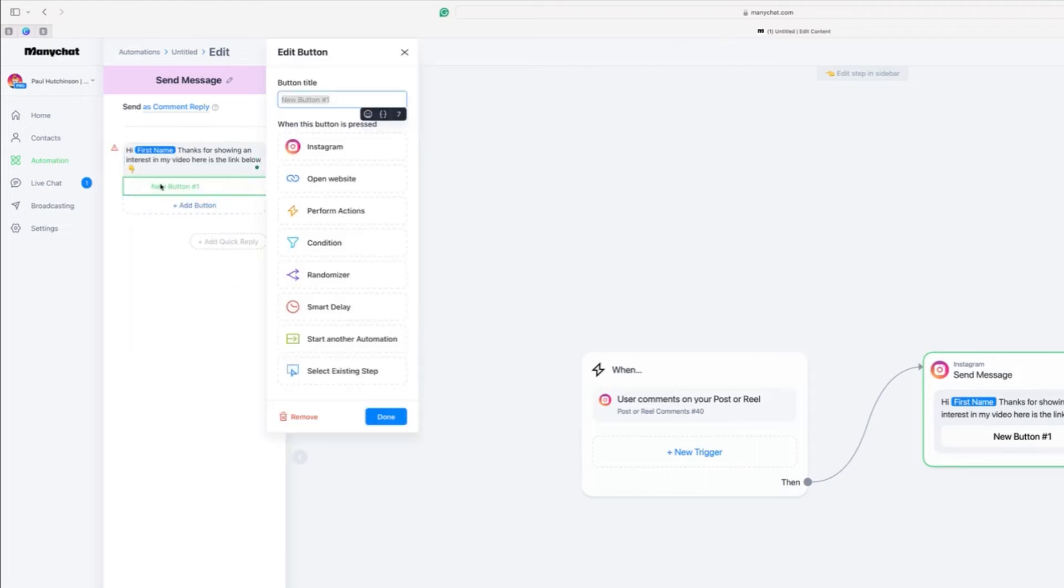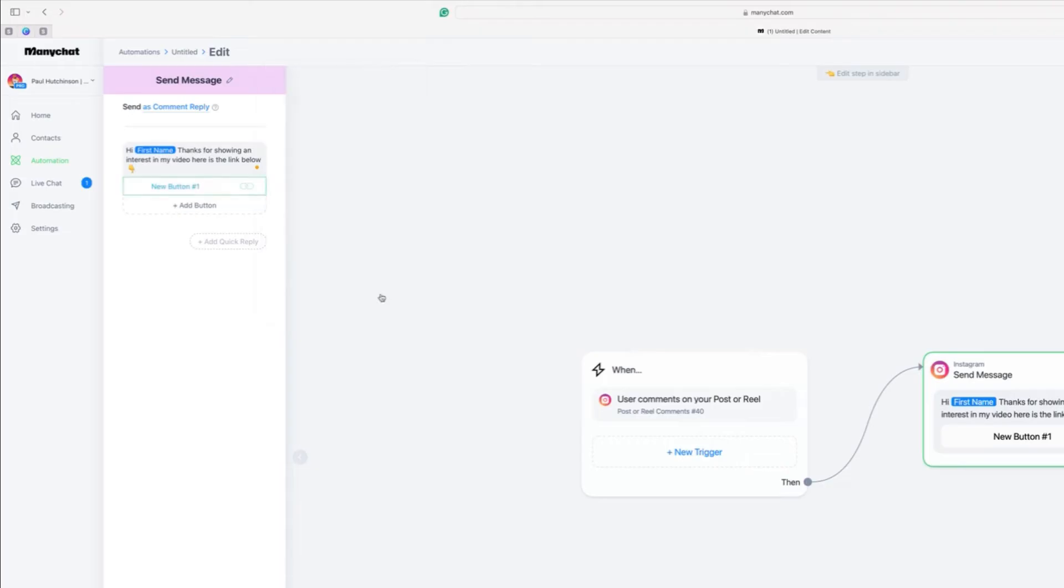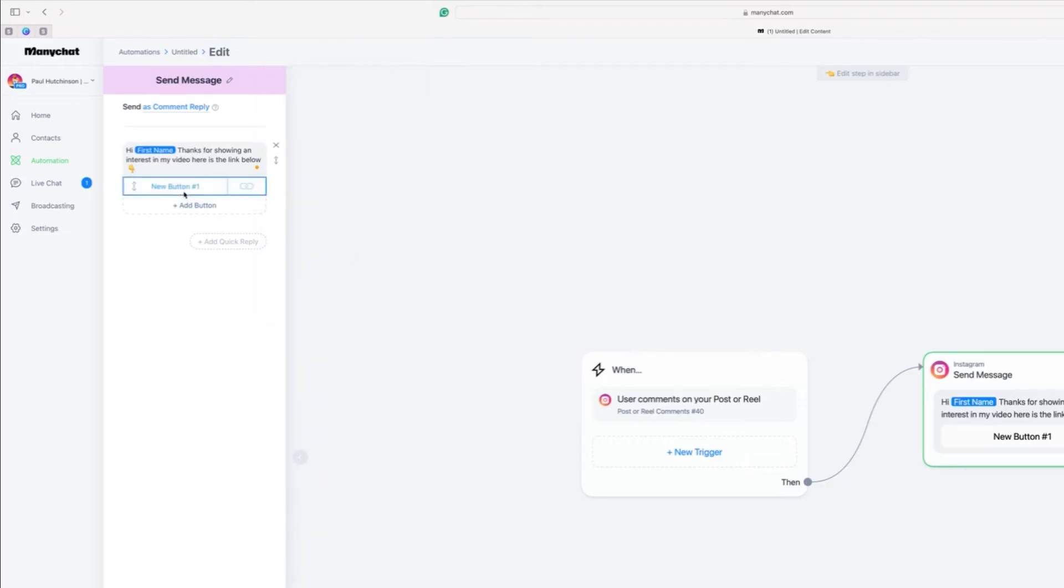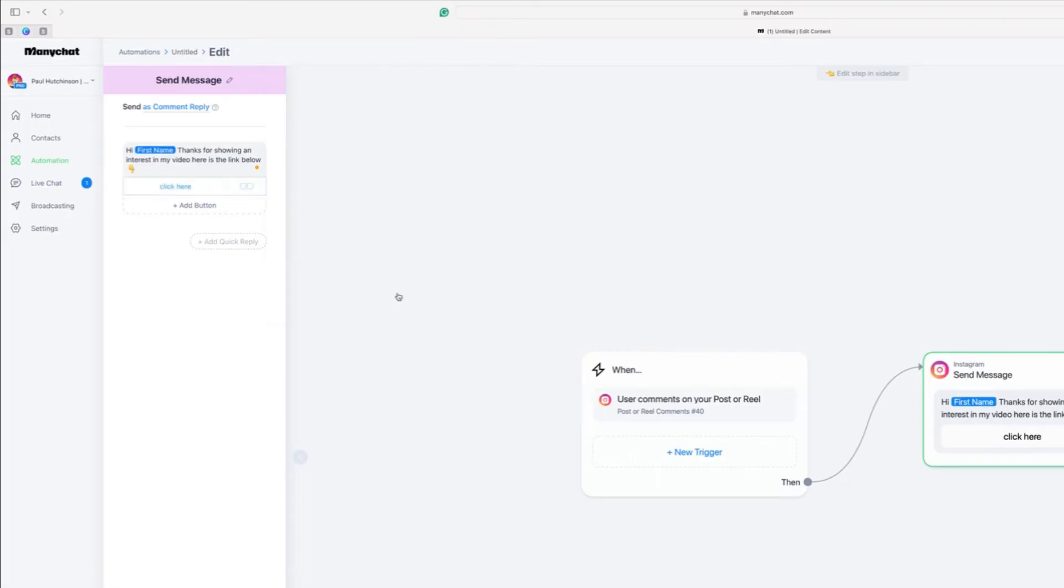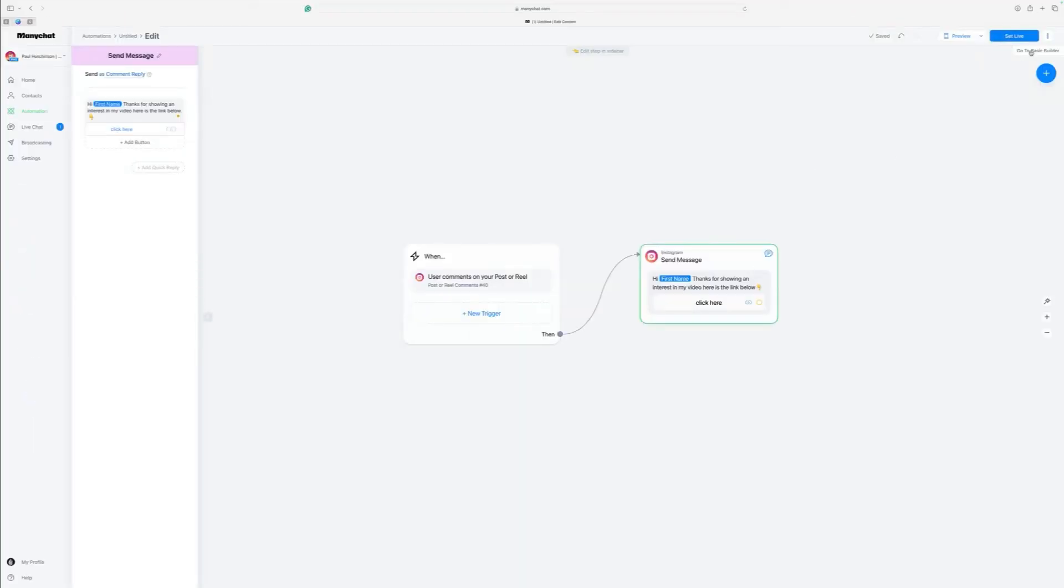Then we click on this button here, the new button. Then it's open website. And we copy the link in that we want to send people to. That's the link that we want to send them to. And then we want to name the button at the top. Let's just change that to click here. And then click on done. And that is the part that's done. Just double check that this up here says as comment reply. Then go to the top right and click on set live.